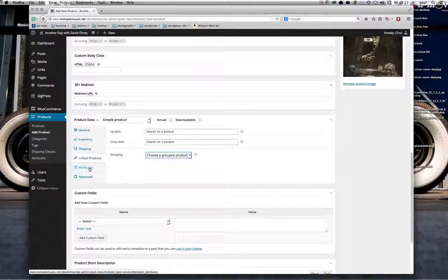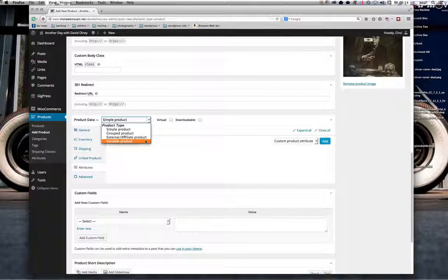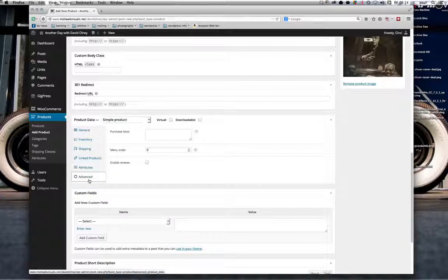Attributes: we don't need these for simple products. We need attributes for variable products — something like a t-shirt is probably the only kind of variable product you'll deal with, where the variations are size and perhaps color. Attributes are what you set up in order to have your different price breaks and options for selecting different sizes and colors of a product.